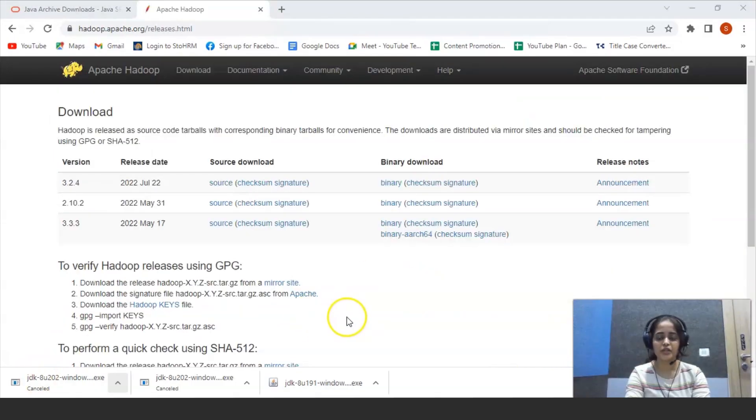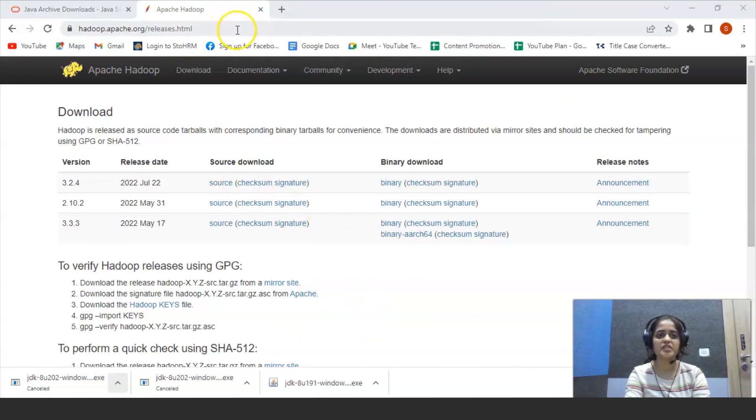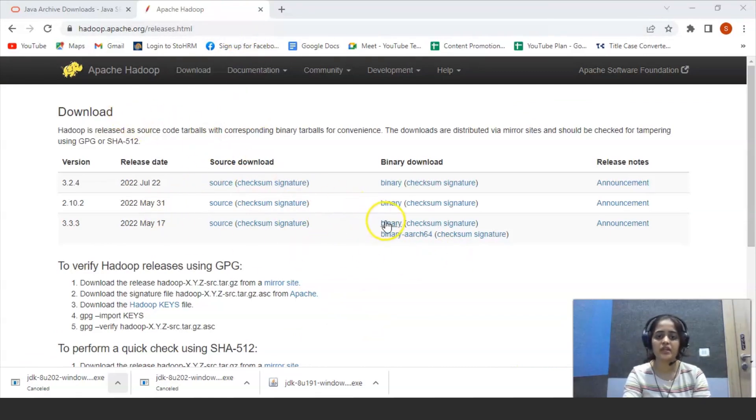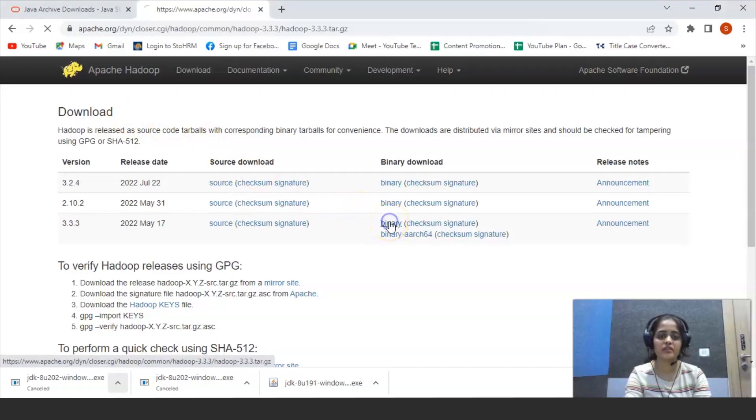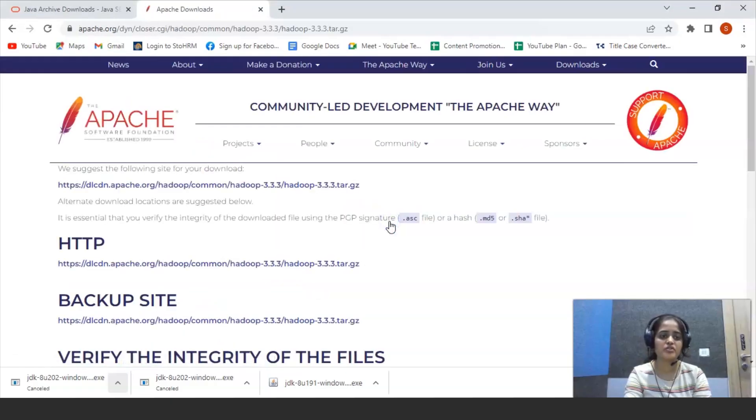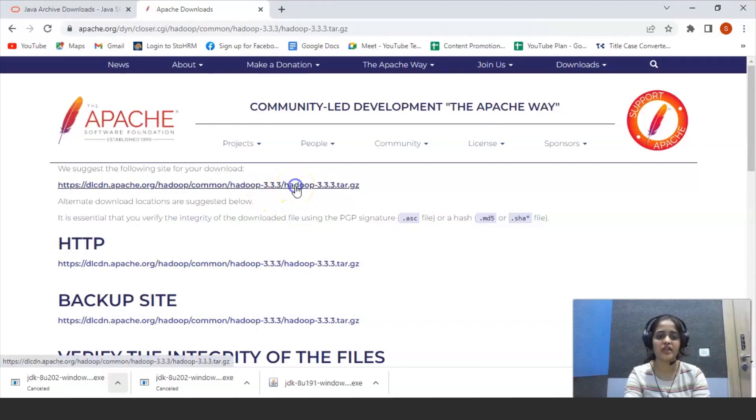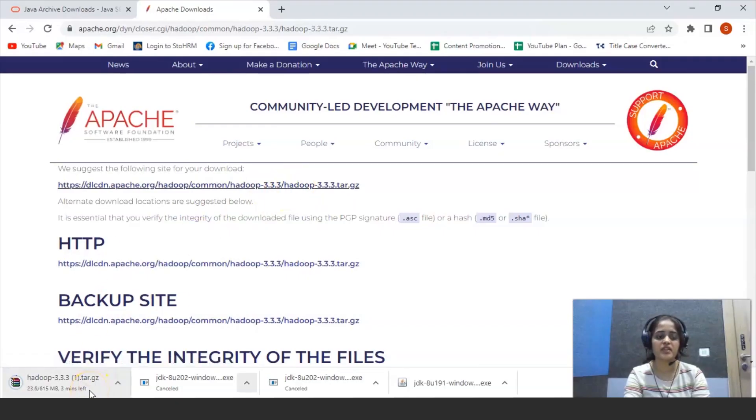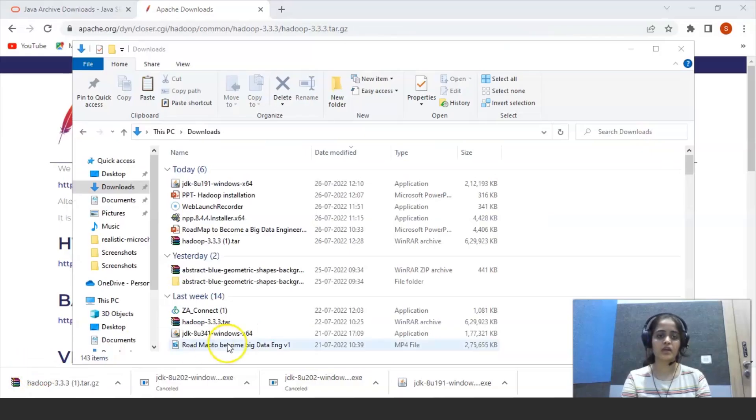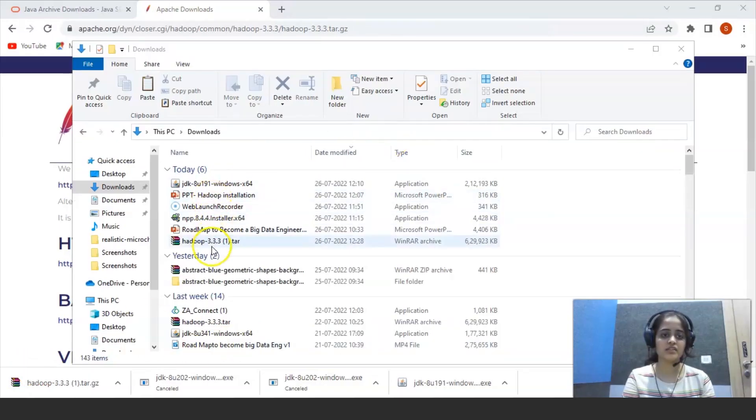Next, to download Hadoop, you have to visit their official website and click on binary to install Hadoop. You will get this mirror link which is a TAR file and you can see it is started downloading. And now you can see that the Hadoop TAR file is downloaded.